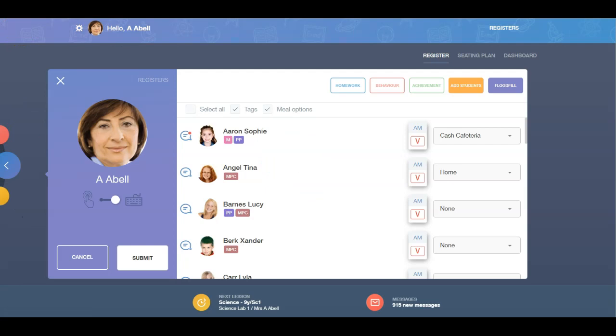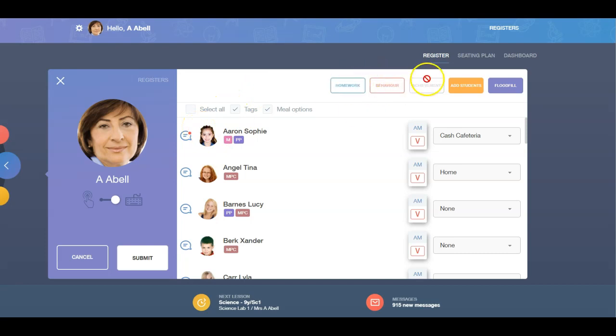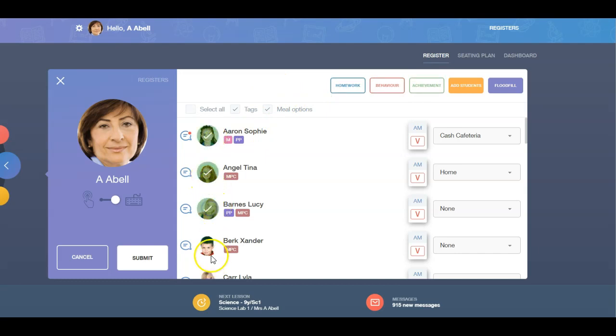It is important to note that you must select an individual learner, a group of learners or the whole class before clicking on the homework, behaviour or achievement buttons. You can do this by clicking on the image or multiple images of the learners or by ticking the Select All box if you need the whole class.